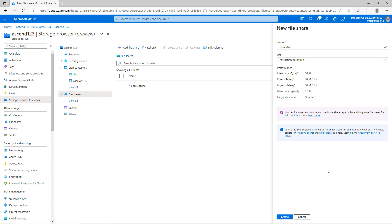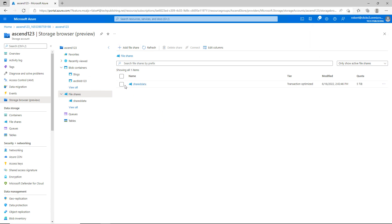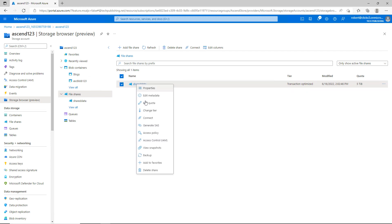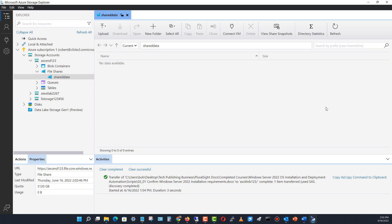I'll click create and it successfully created my share. Now I'm going to go to my share, right-click on it, and choose access policy.